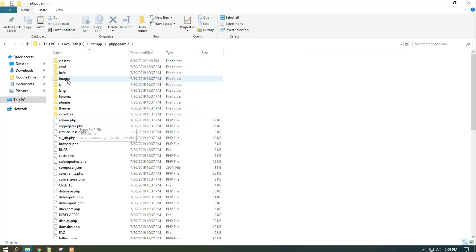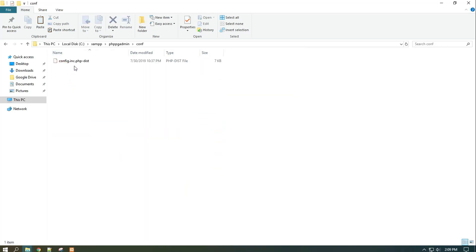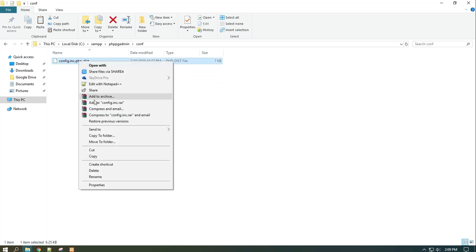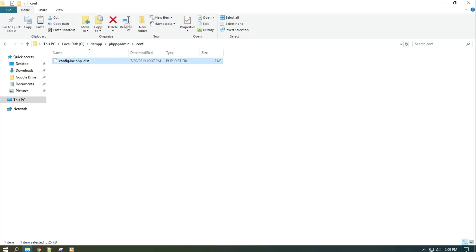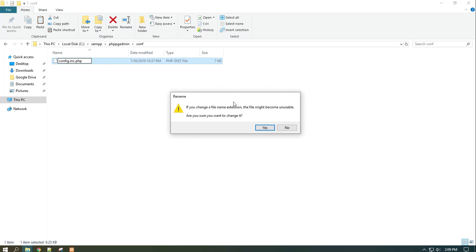Now rename the file config.inc.php.dist located in the XAMPP phpPgAdmin conf folder to config.inc.php, and do some changes in the file as shown in the video.